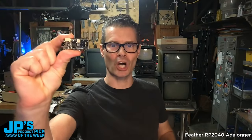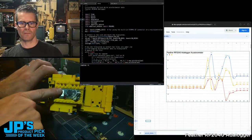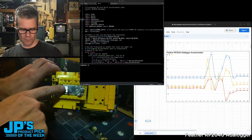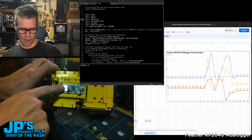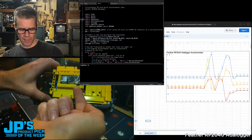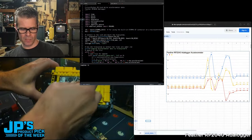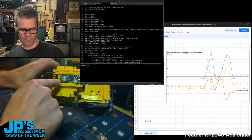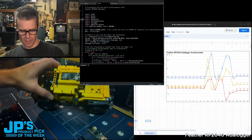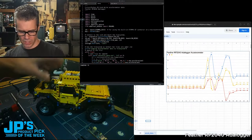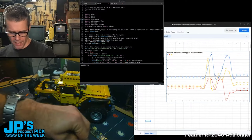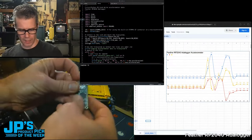It is the Feather RP2040 Adaloger. Got our Feather RP2040 Adaloger, and then connected underneath it, I have a battery and an accelerometer breakout board.